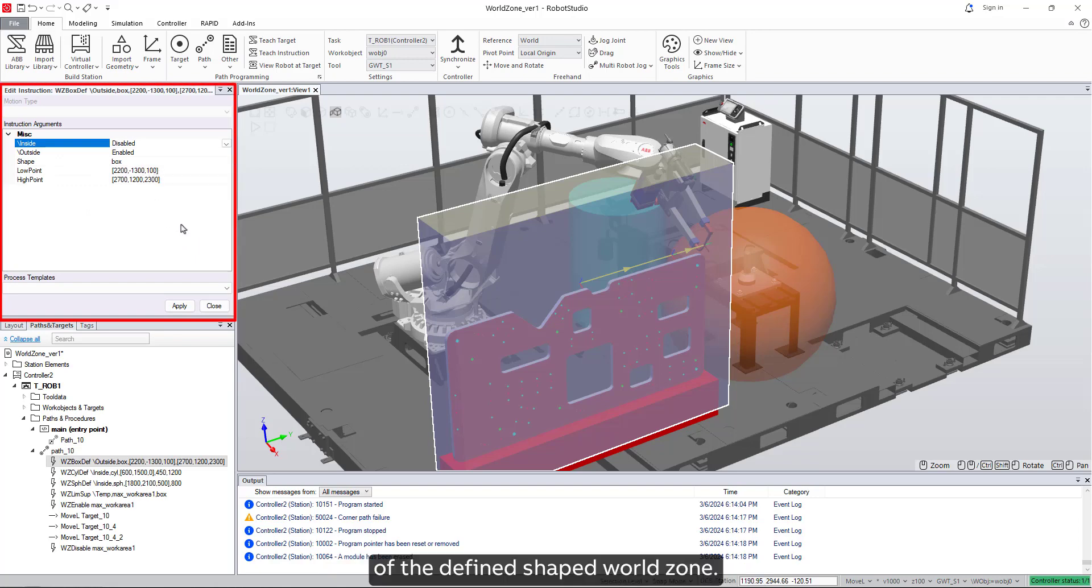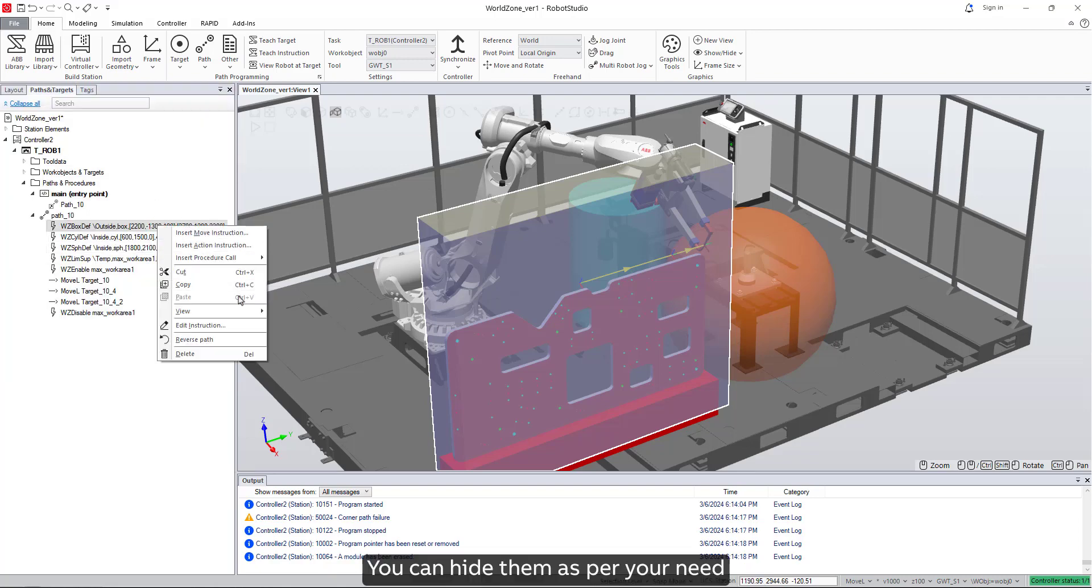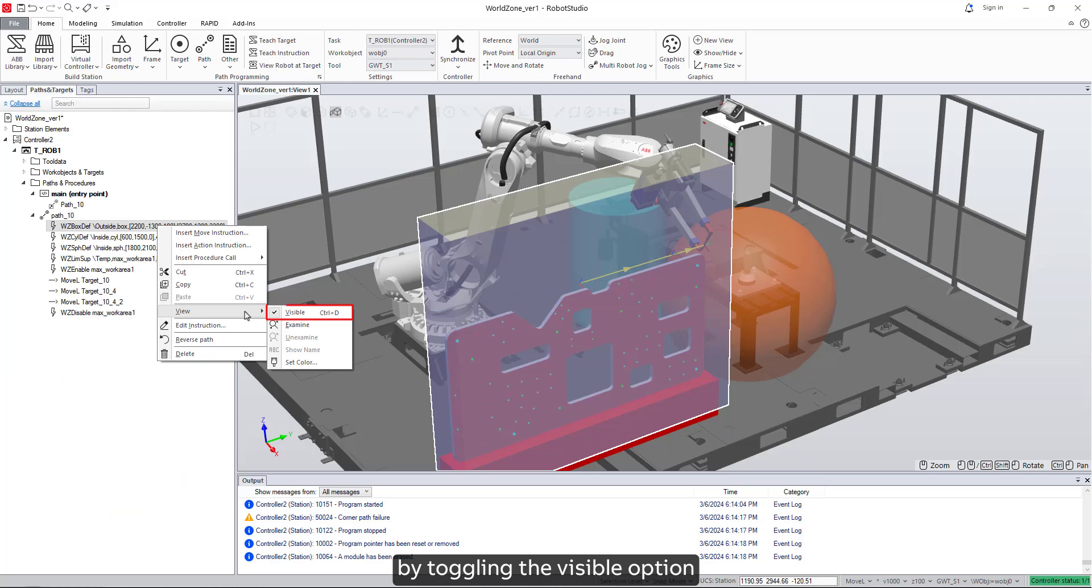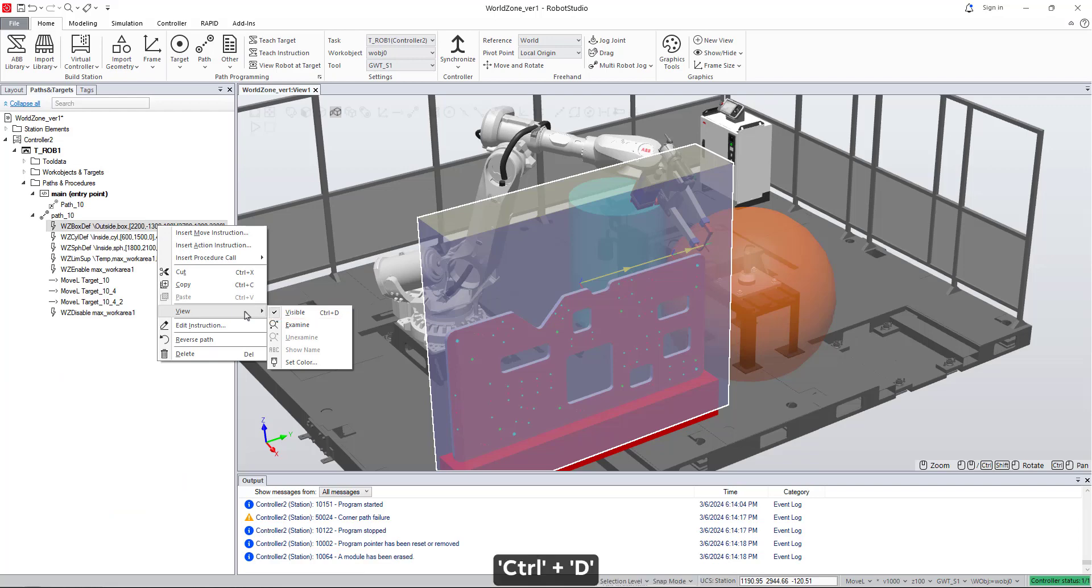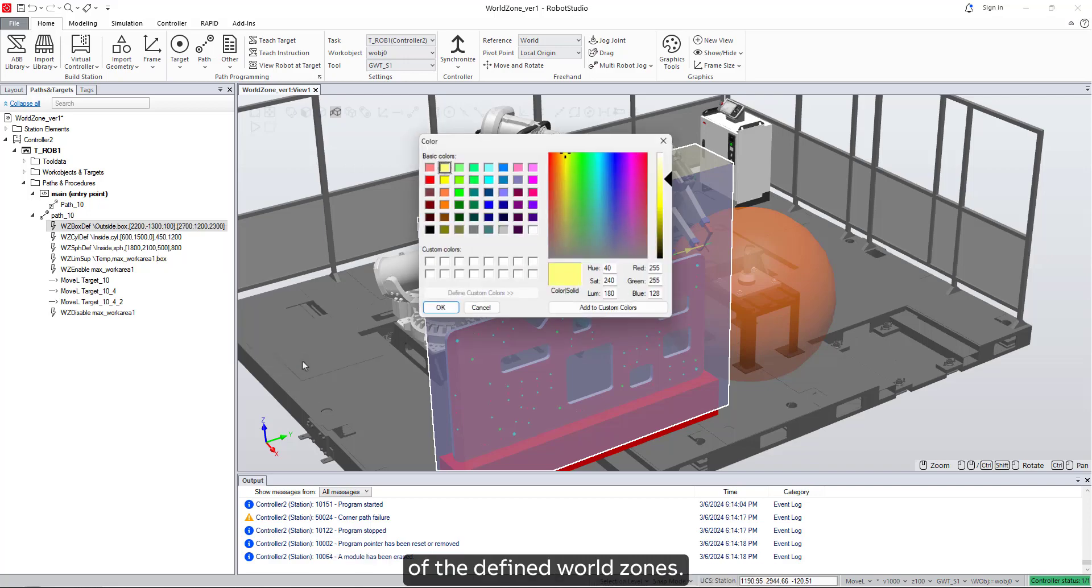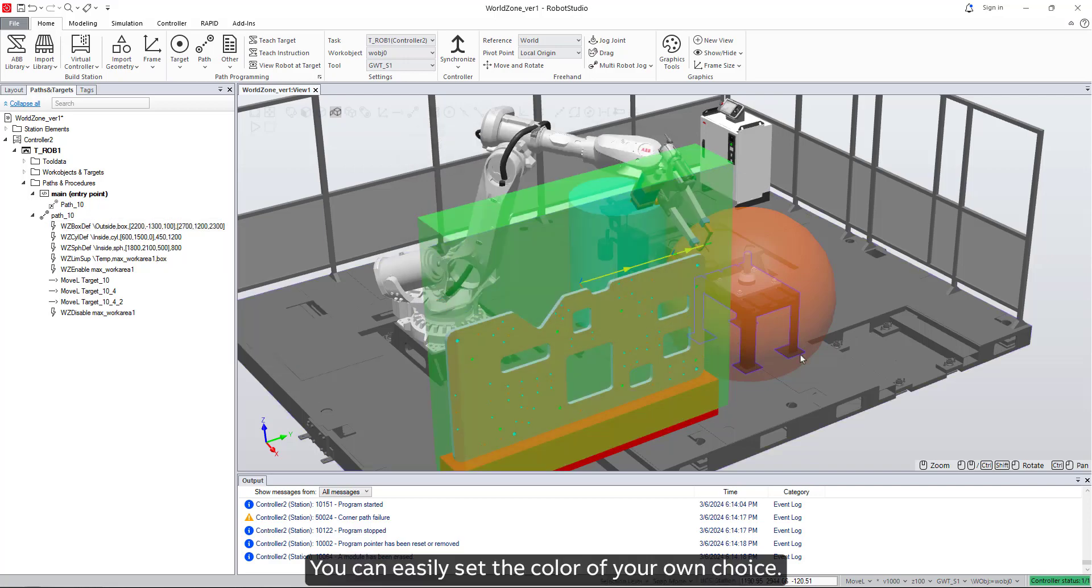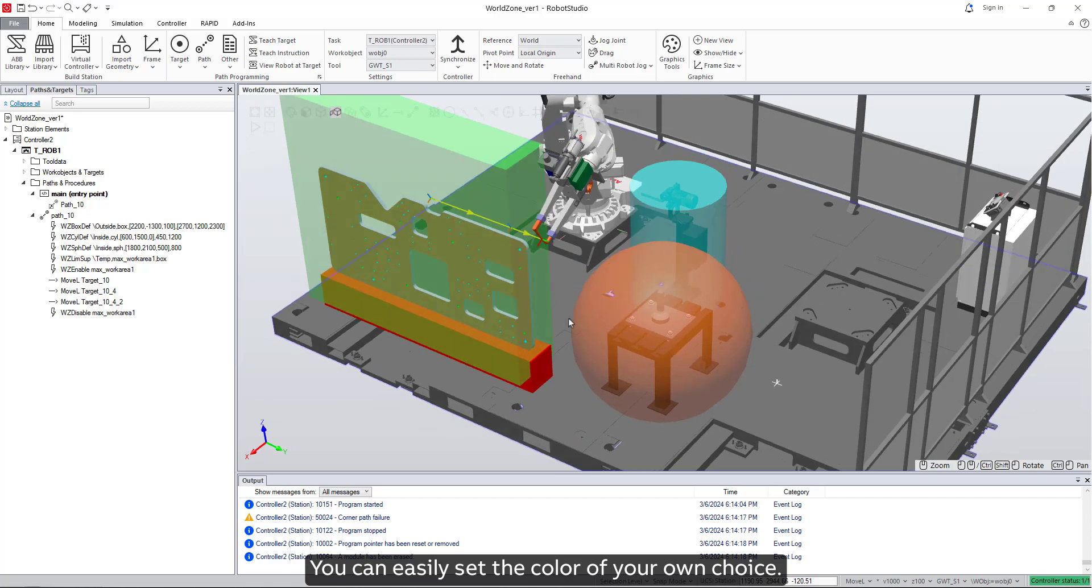You can hide them as per your need by toggling the visible option or by using the keyboard shortcut Control and D. There is also a possibility to change the color of the defined world zones. You can easily set the color of your own choice.